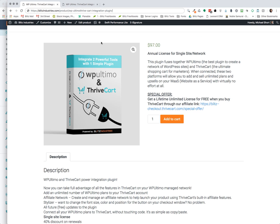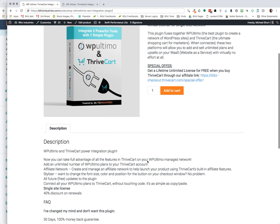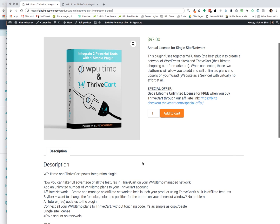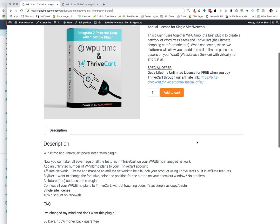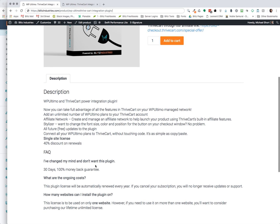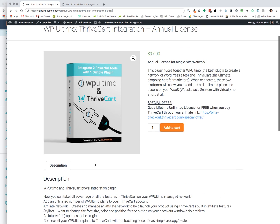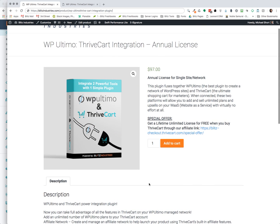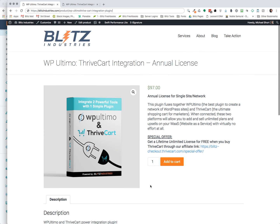I also want to mention back on the other one that we do have a 40% discount on renewals for annual renewals every year. So it's not $97 a year, it's actually $97 the first time and then 40% off from there. And we do have a 30-day 100% money-back guarantee if for some reason you're just not happy with it or you just thought it didn't do what you wanted to do. No worries, we'll refund you, no questions asked.